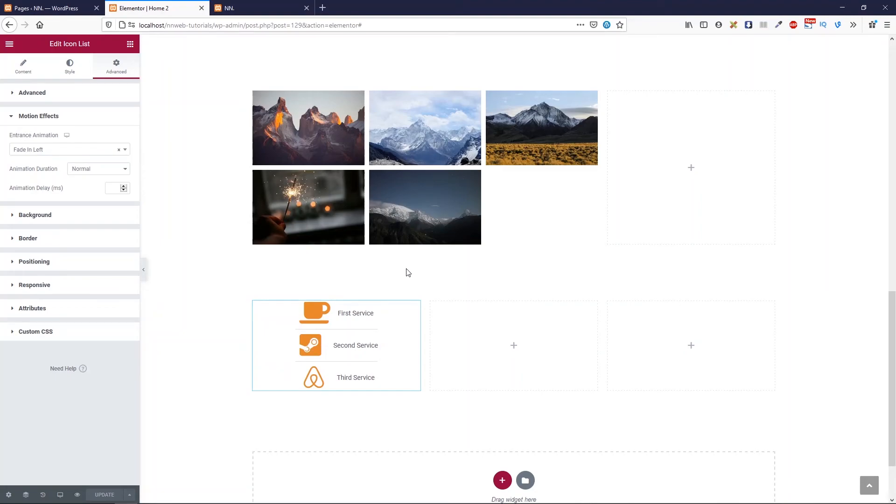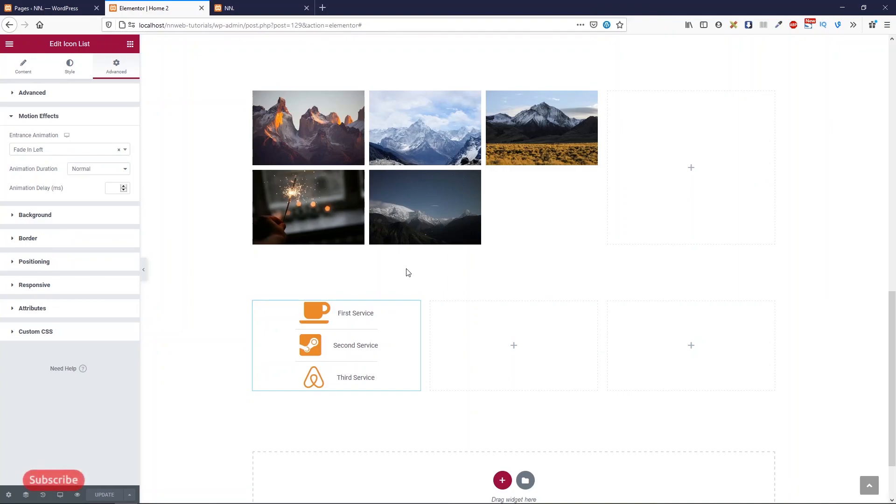Okay guys this is the end of this tutorial again check the description for other tutorials about Elementor. Please try to do my exercise and create the contact page with Elementor on your own. I will put all of these links in the description. If you want to support me subscribe to my channel, it is very easy, only you need to click on subscribe button. Thank you for watching me and see you in another video. Bye bye.